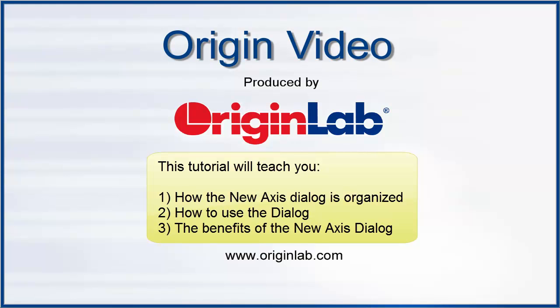Origin 9.1 introduces a new axis dialog with a tree-like structure. In this tutorial, we will show you how the axis tree is organized, how to use the dialog, and the benefits of the new dialog.